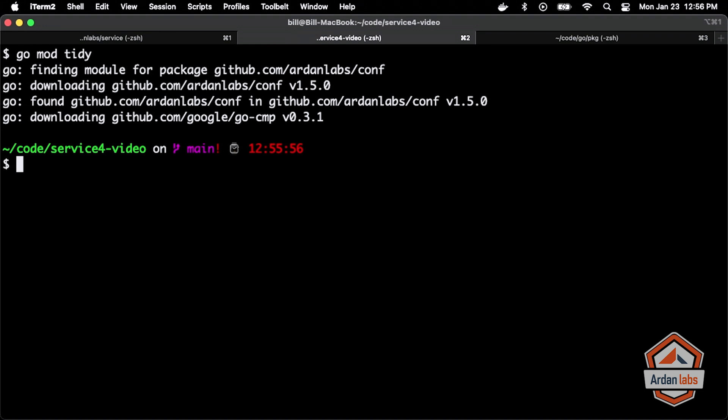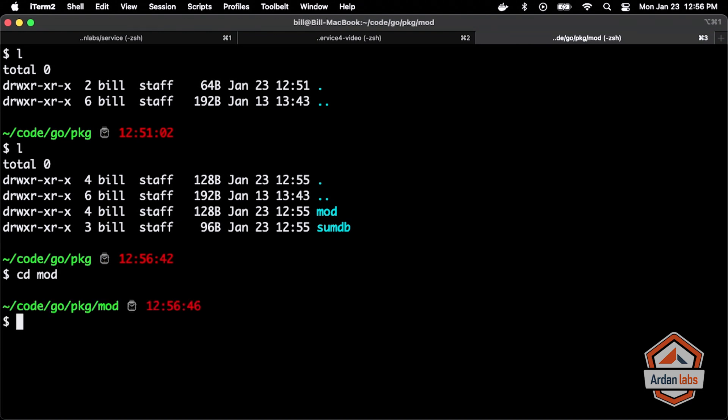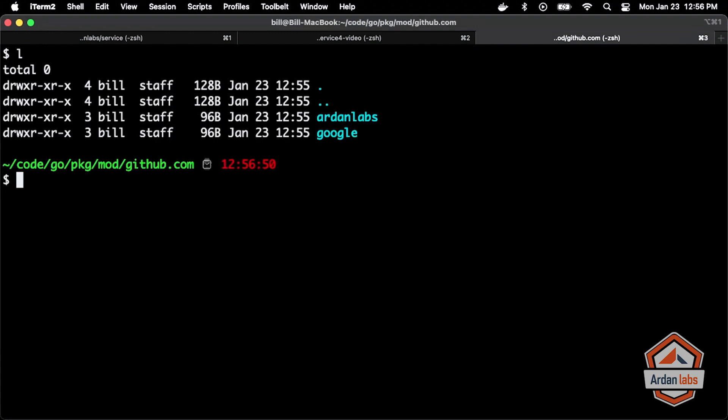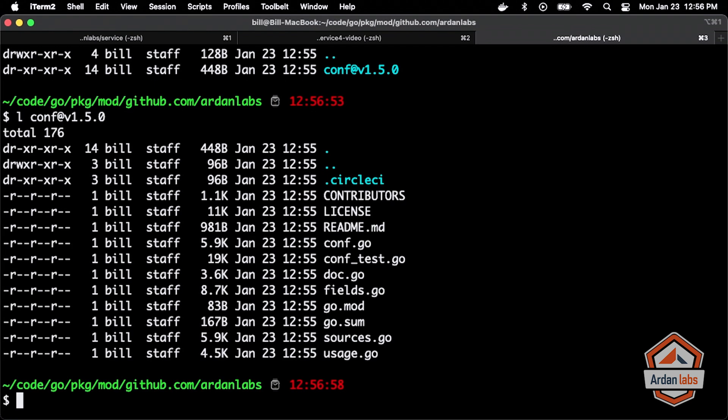So look at the output. Finding module for package conf, downloading version 1.5, found that, and then it found another dependency called go-compare that I brought down. If I go over to my module cache now and I go into the mod file, you see github.com, you see ardanlabs, and there's conf. There's the source code. So this is the source code that I'm going to be building against, this code right here in the mod in the module cache when I start using it in my project. This is it.